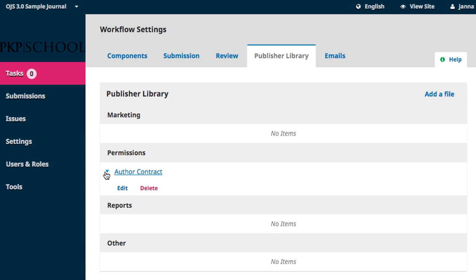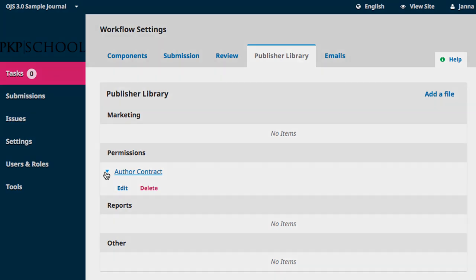And that concludes our overview of the Publisher Library. Thanks for watching. We'll see you again in the next module.